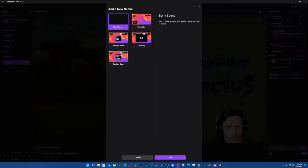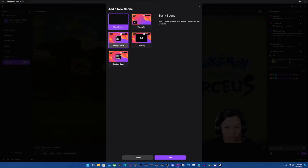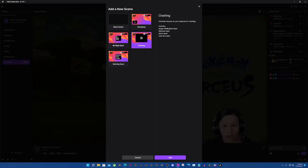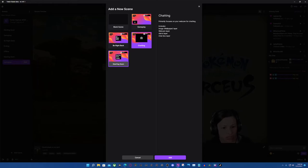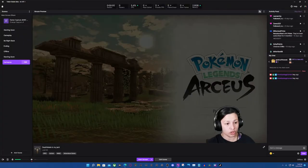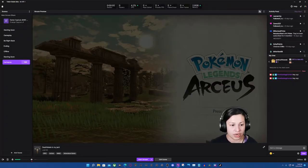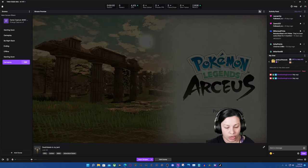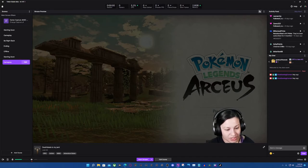We're going to go here, and if we wanted to do a Be Right Back or a Just Chatting, we would do the same process for those as well. Same thing if you wanted to do an ending screen — you could basically use the starting screen, remove a couple of things, and copy it a different way. But I wanted to show you all how you would be setting it up through Twitch Studio. It's very similar to OBS.